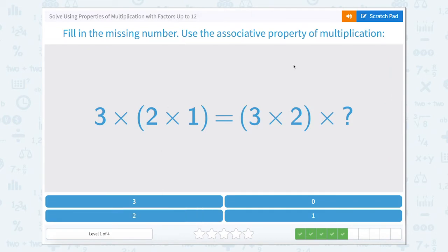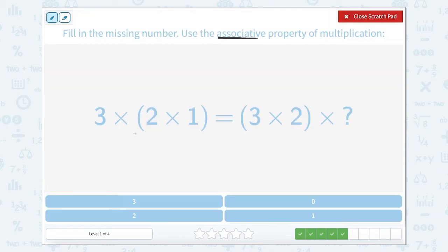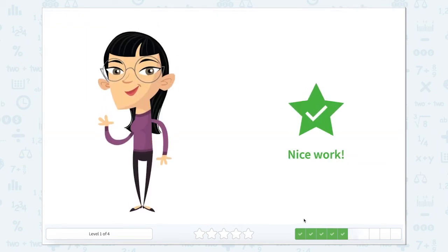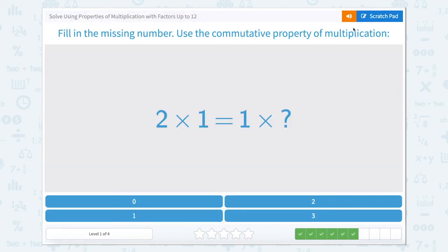This one's a little bit trickier. Fill in the missing number using the associative property of multiplication. The associative property of multiplication means that we can move these parentheses around and still get the same answer. Right here, our parentheses are around the 2 times 1. But on this side of the equation, we shifted the parentheses and now they're around the 3 times 2. So that would leave the times 1.